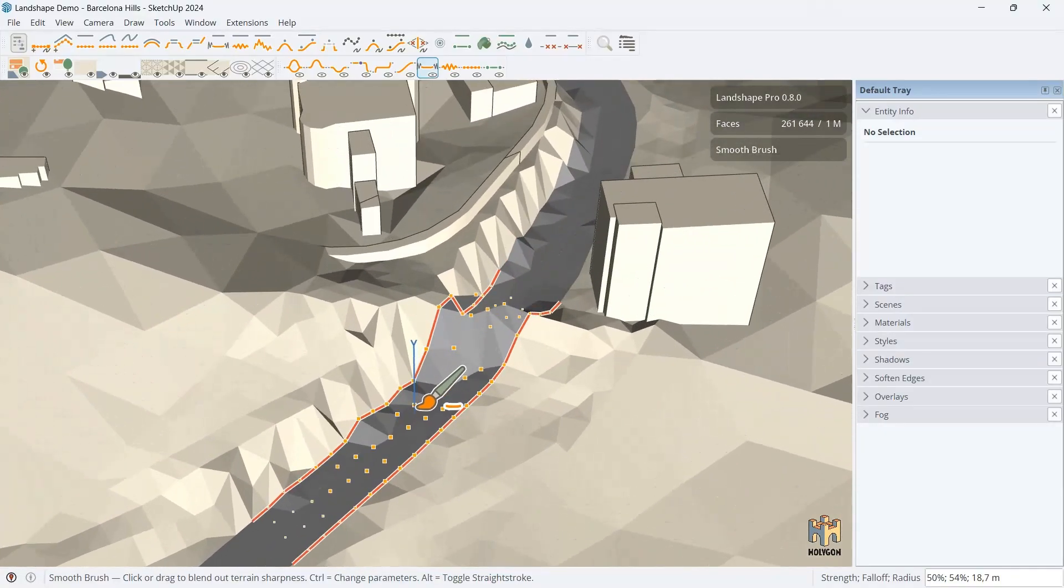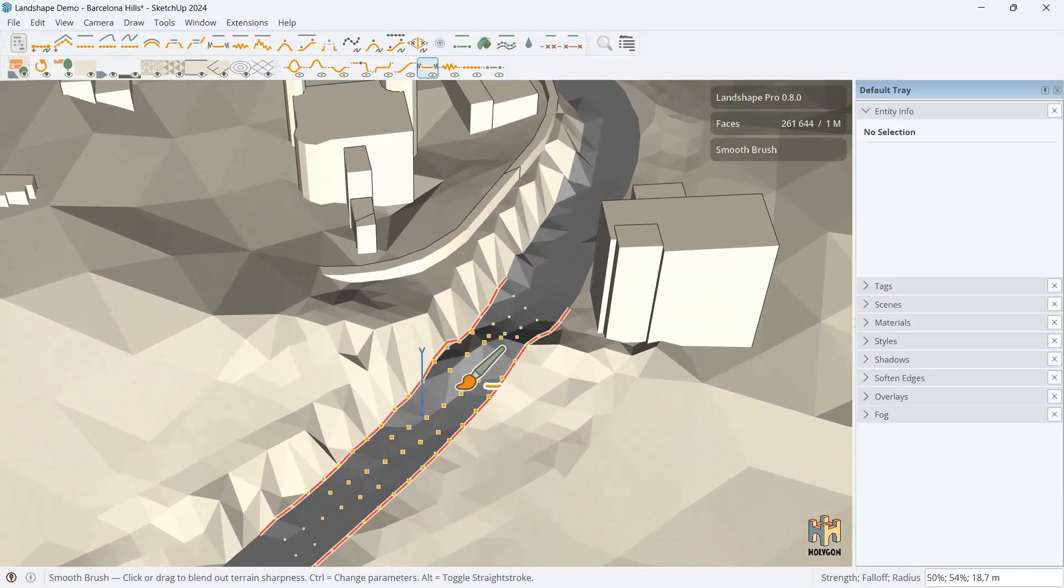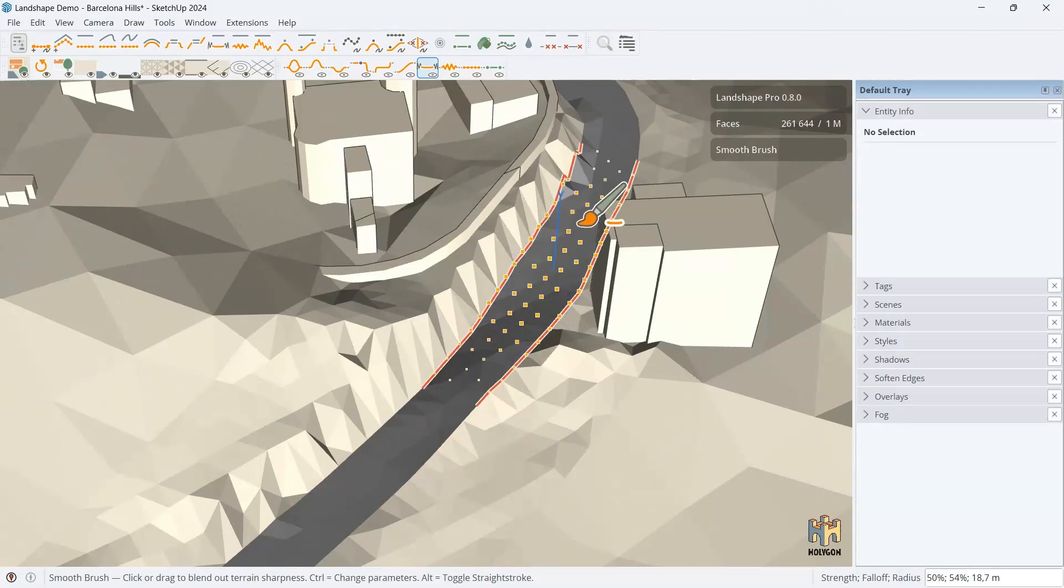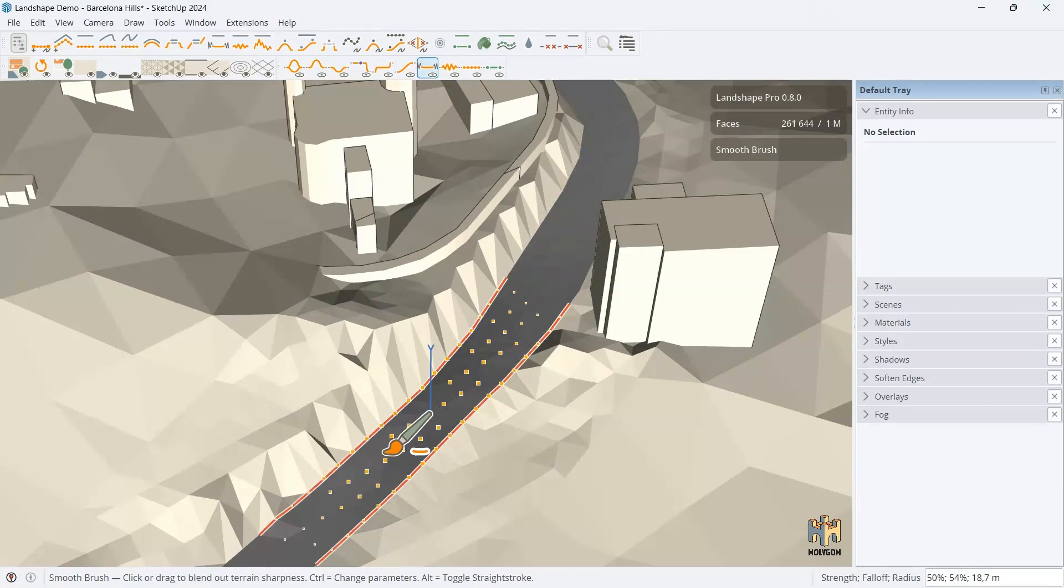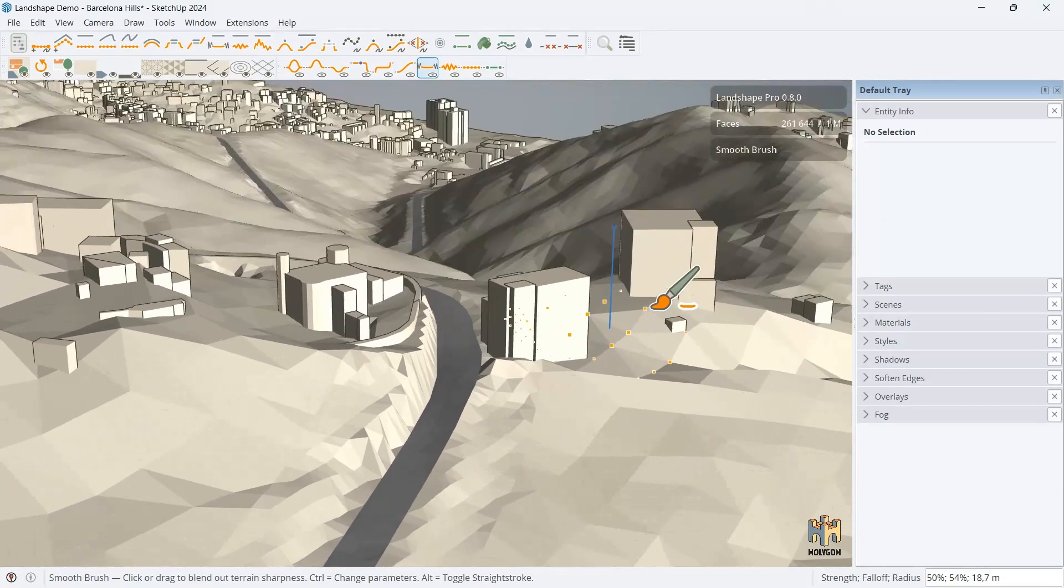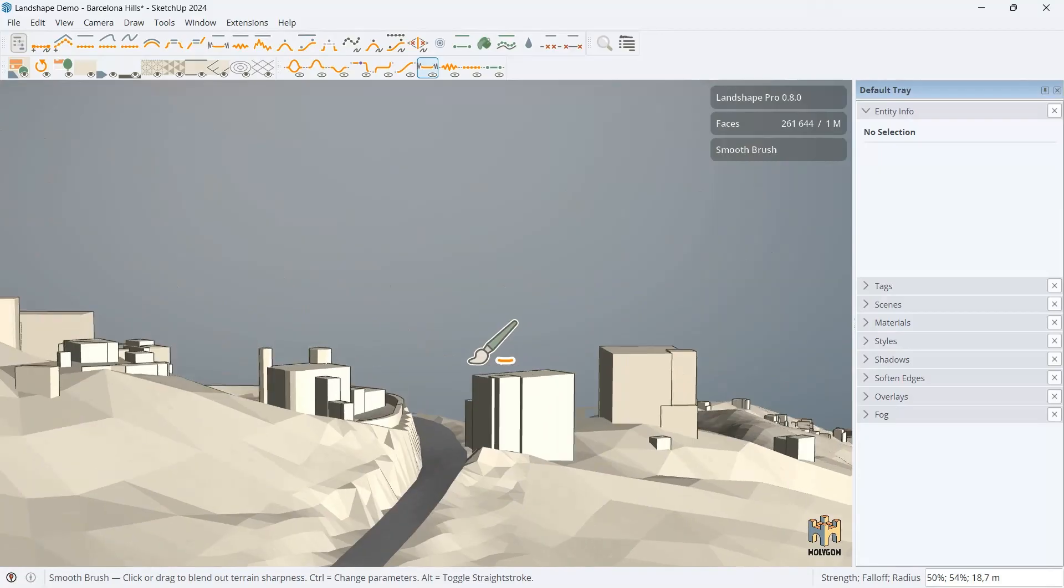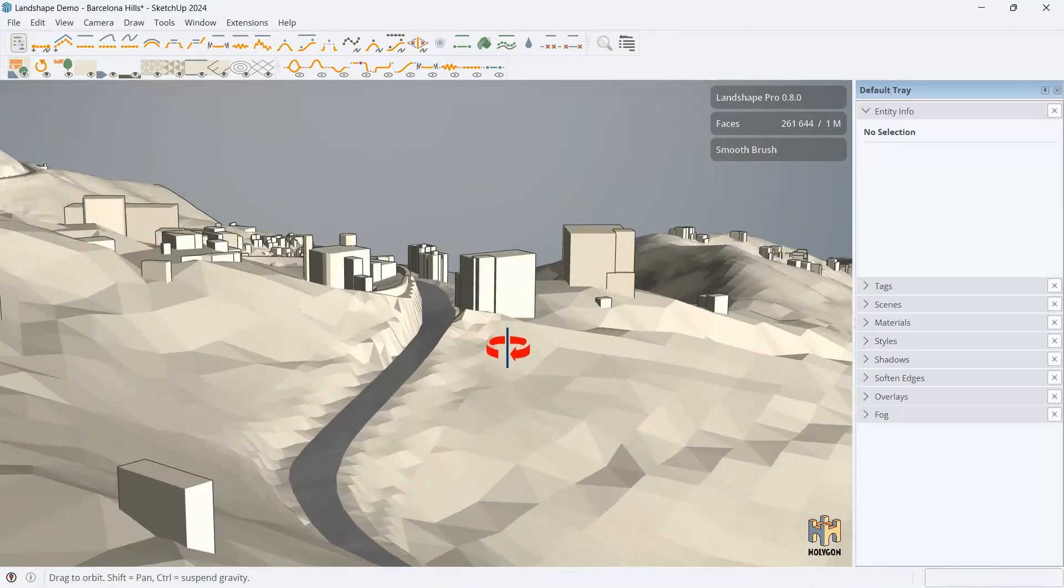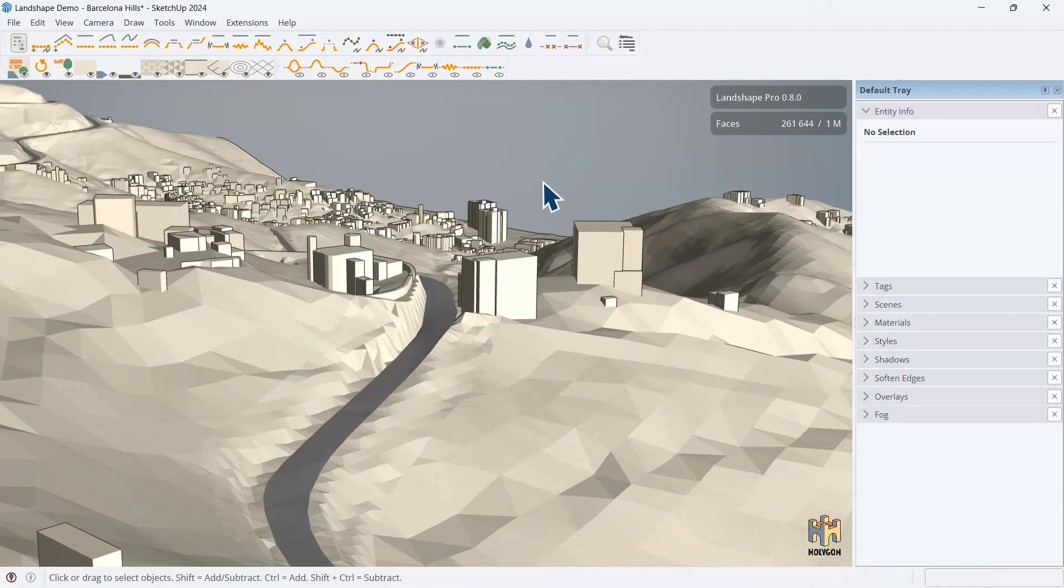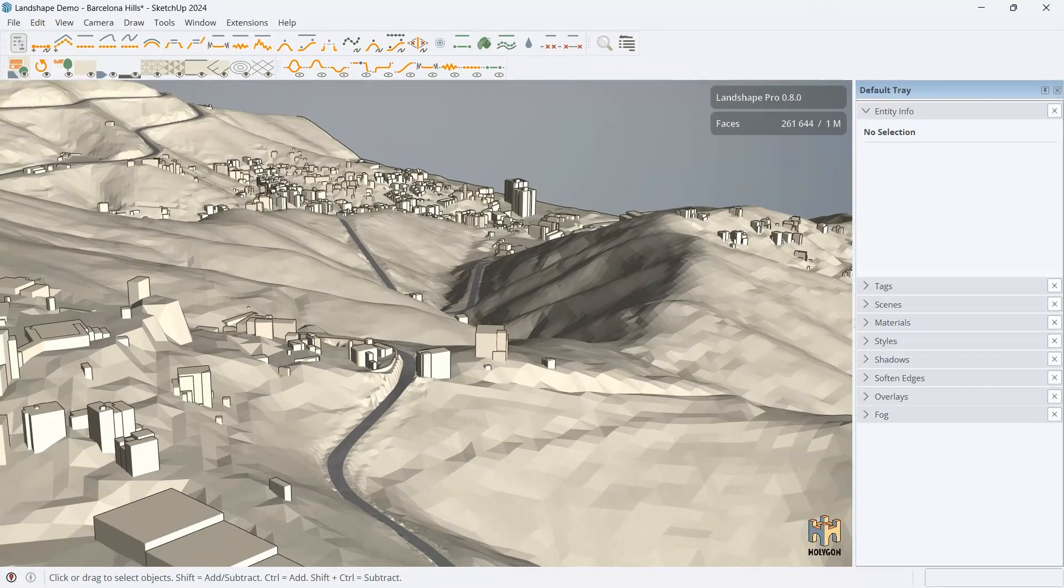Look at this. This is one single brush stroke, yet I managed to make the road almost completely smooth and not touch the rest. So, here you go. The power of Landshape.